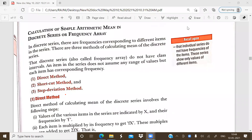Today we will discuss the calculation of mean in case of discrete series. The term discrete series refers to the series in which, along with the items, the frequency is given.